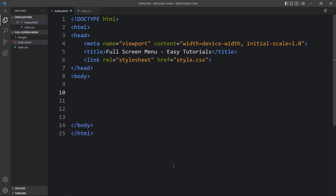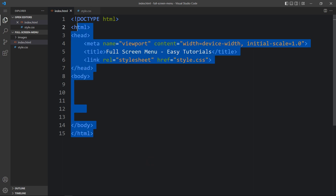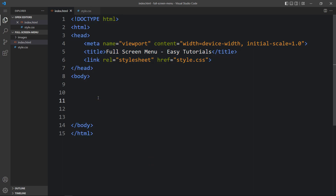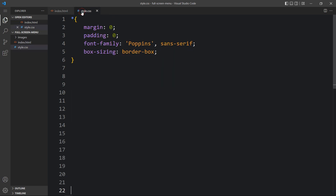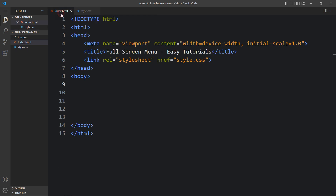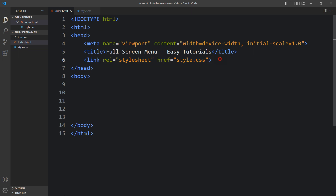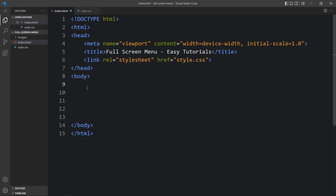This is the HTML file where I have added the basic HTML structure and here is the title. This is the CSS file, and in this HTML file I have added a link tag that will connect the HTML and CSS file. Now we will add the code within the body tag.